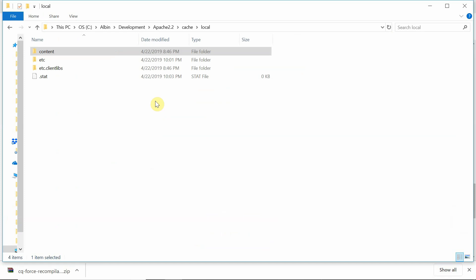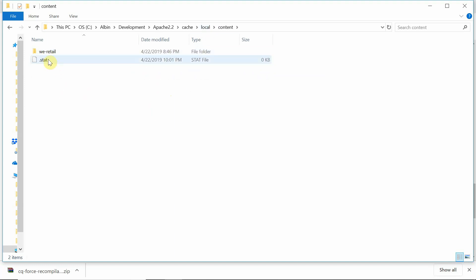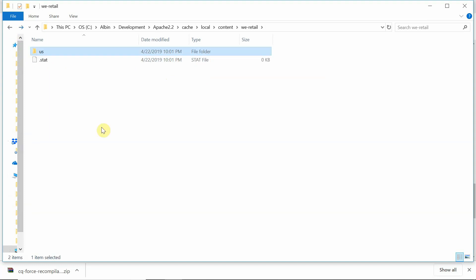Now I'll go to the cache folder in dispatcher. This is my cache folder — cache local. You can see some of my contents are cached: content, etc., clientlibs. There is a file called .stat — it's a 0KB file, recently modified at 10:03. Whenever I activate content in author, publisher sends an invalidation request through that agent, and the .stat file in the cache is updated. Going inside content, there is another .stat file that also got updated at the same time. Inside vRetail, there is another .stat file — same time updated. If I go to ES, there is no .stat file. Why? Because the .stat file is created based on the statfilelevel configured in the dispatcher config file.